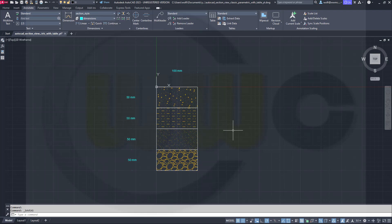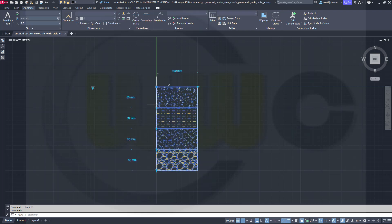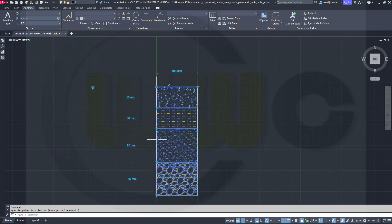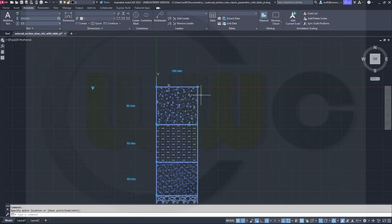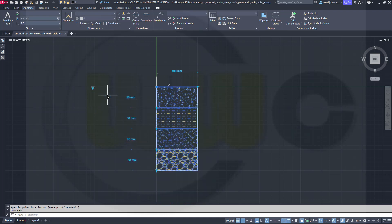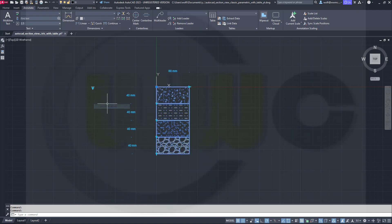Hi, welcome to an AutoCAD 2023 video tutorial. This is the follow-up to the last one. So now I did that 2D section view with the classic parameters. Let's take a look — it works exactly the same way as the parametric version, and I've got also that lookup table and can switch between those combinations of dimensions.